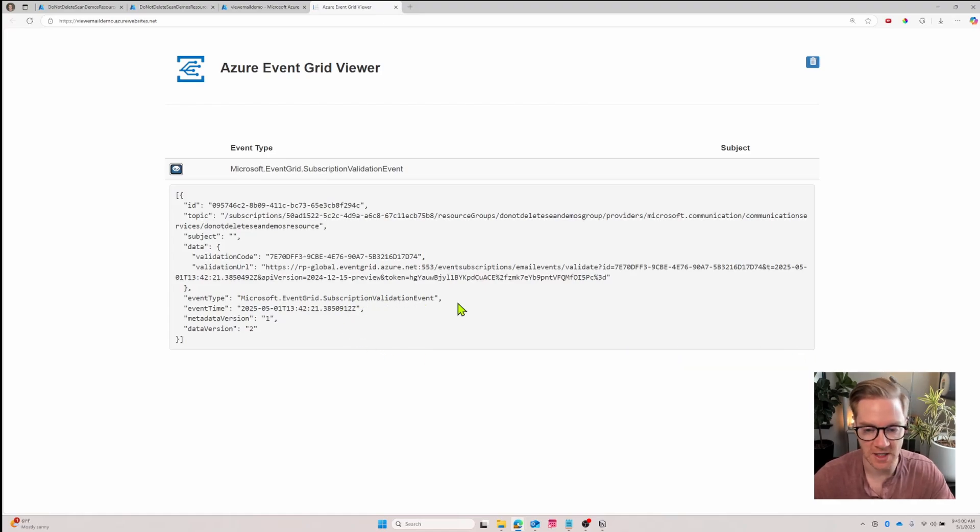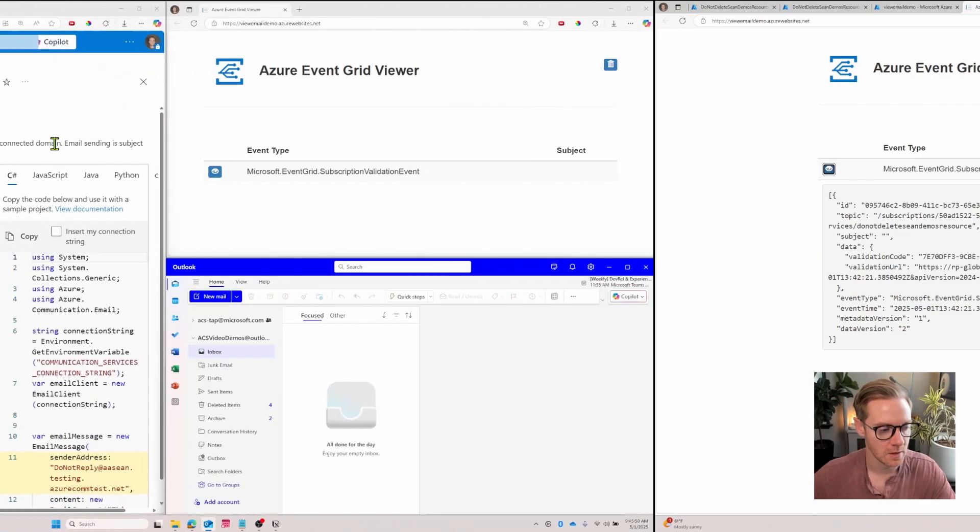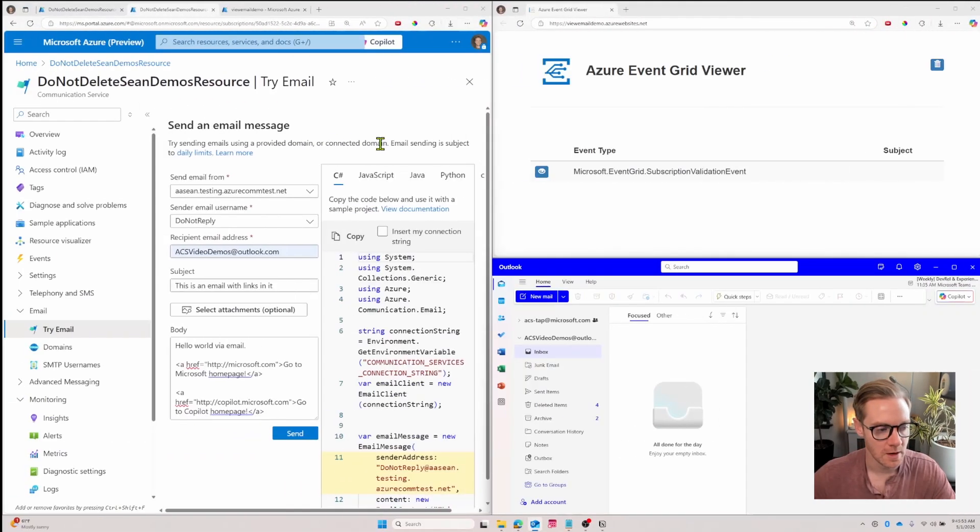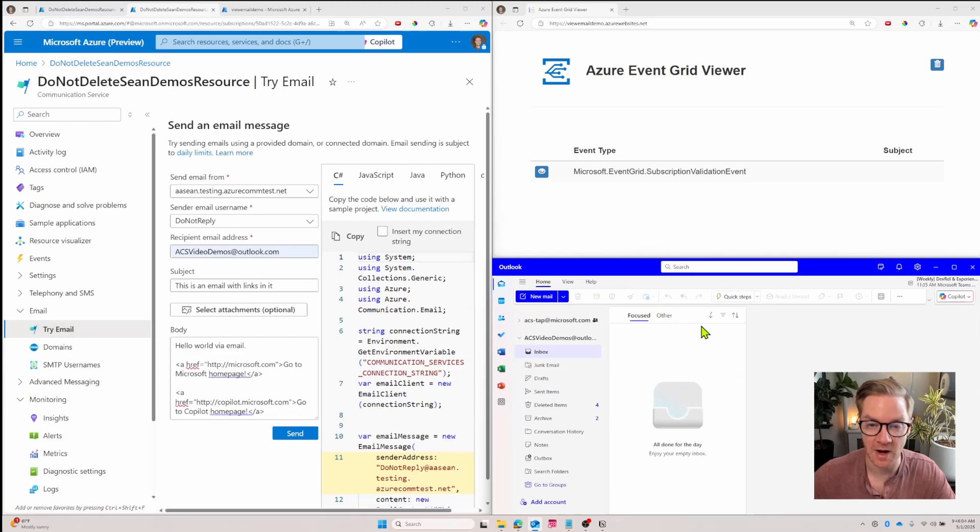Now let's send some emails and see this in action. I'll reconfigure my screen so we can see it all happen live. Now I have a setup where I'm going to send emails from the try email blade in the portal. I'm going to see those emails appear in my inbox and then see the events pop up in the Azure Event Grid viewer.